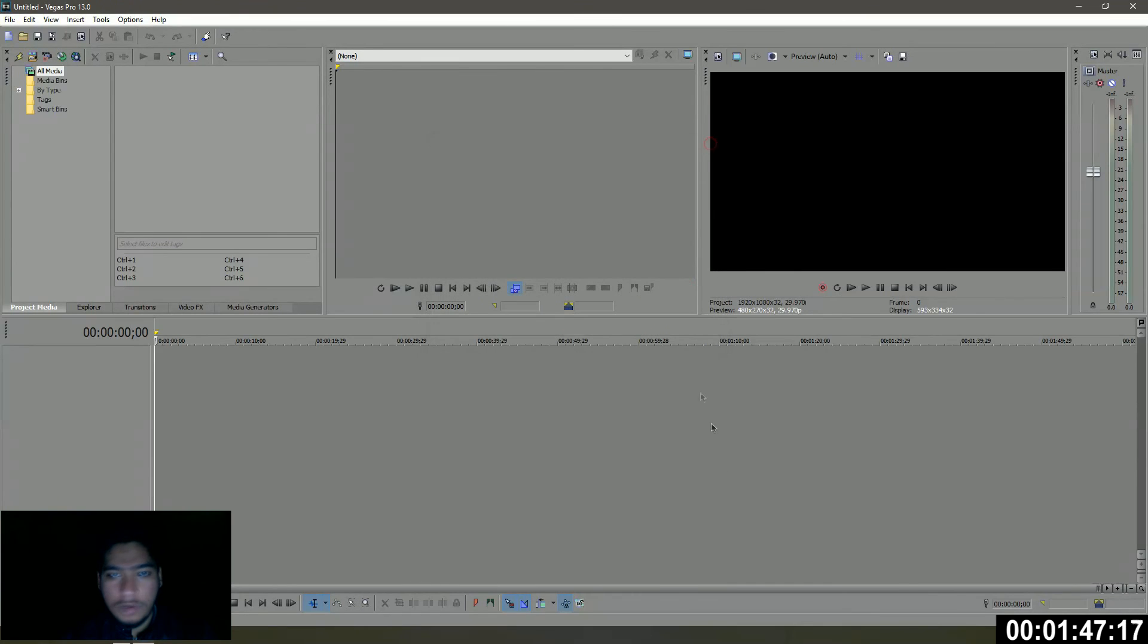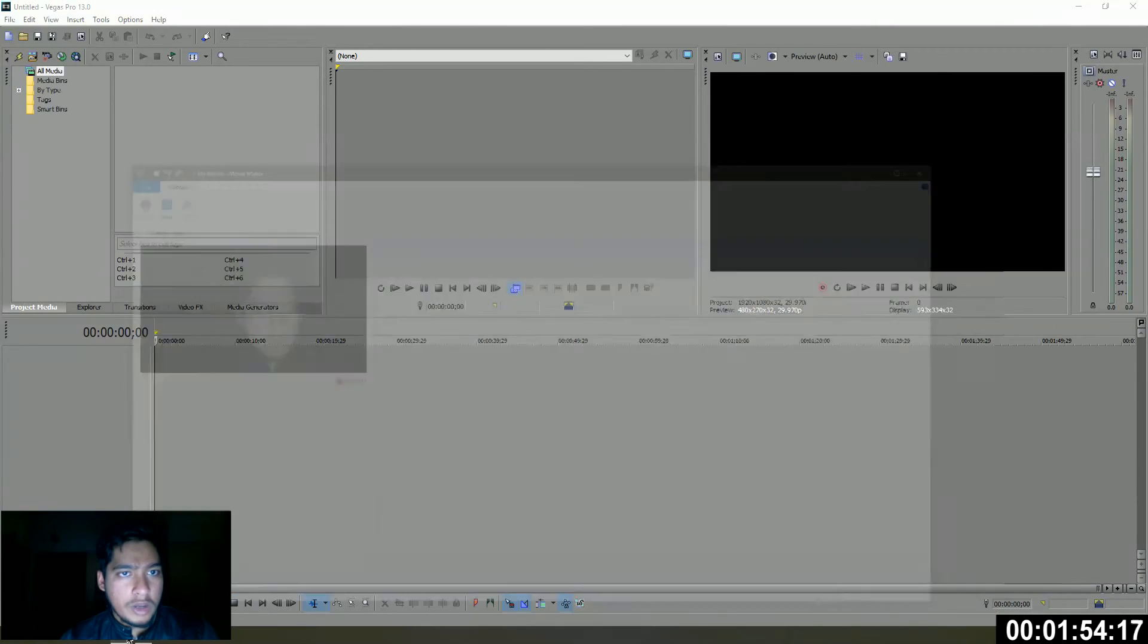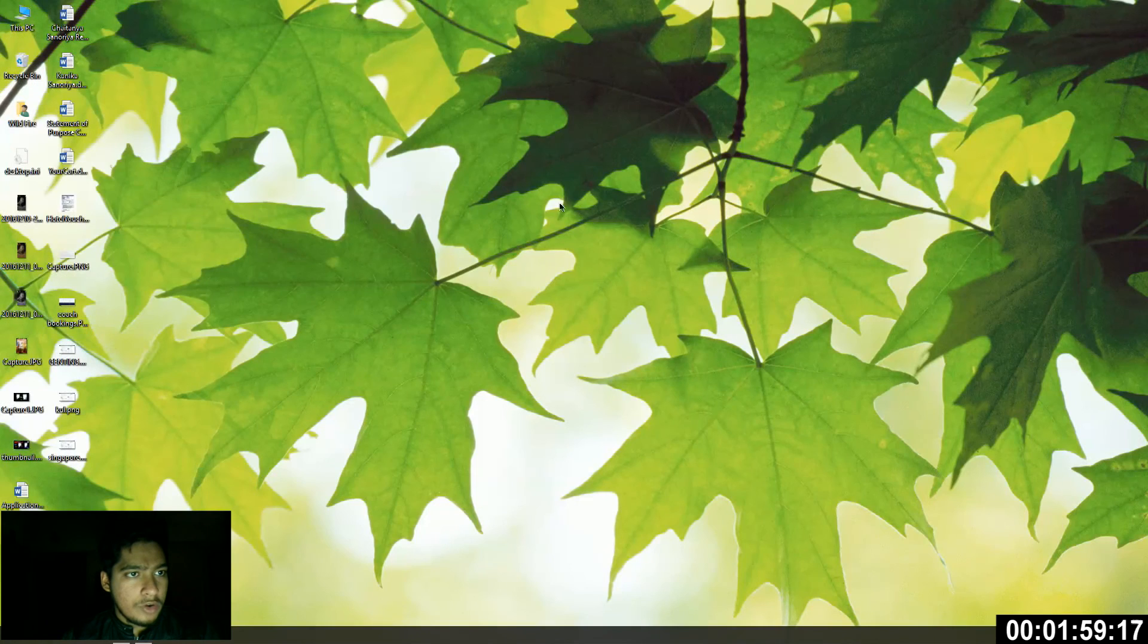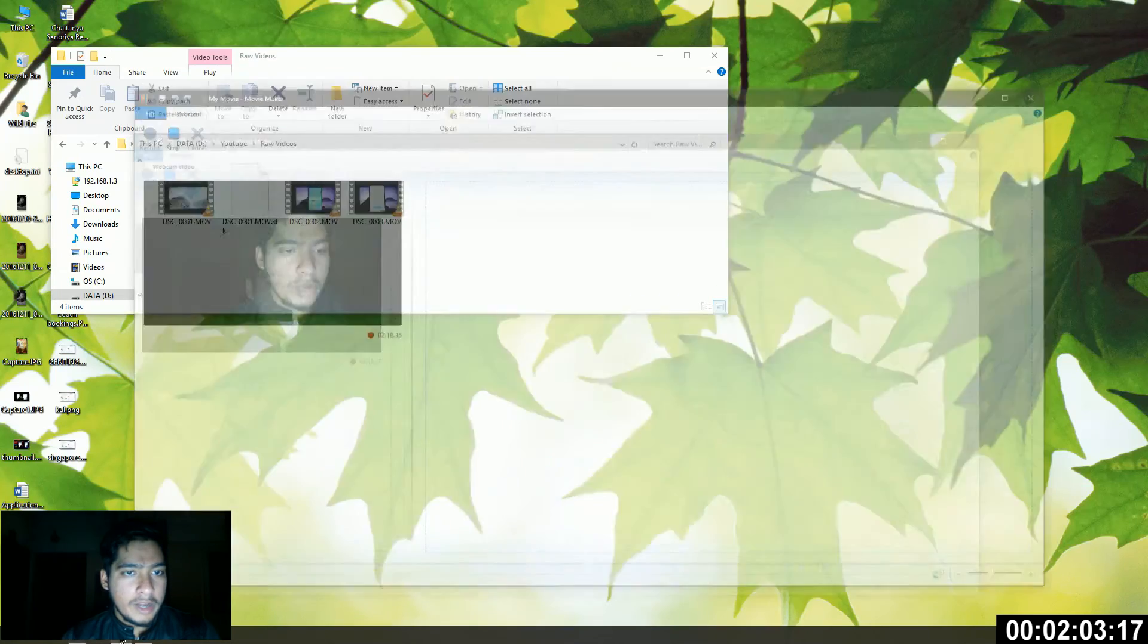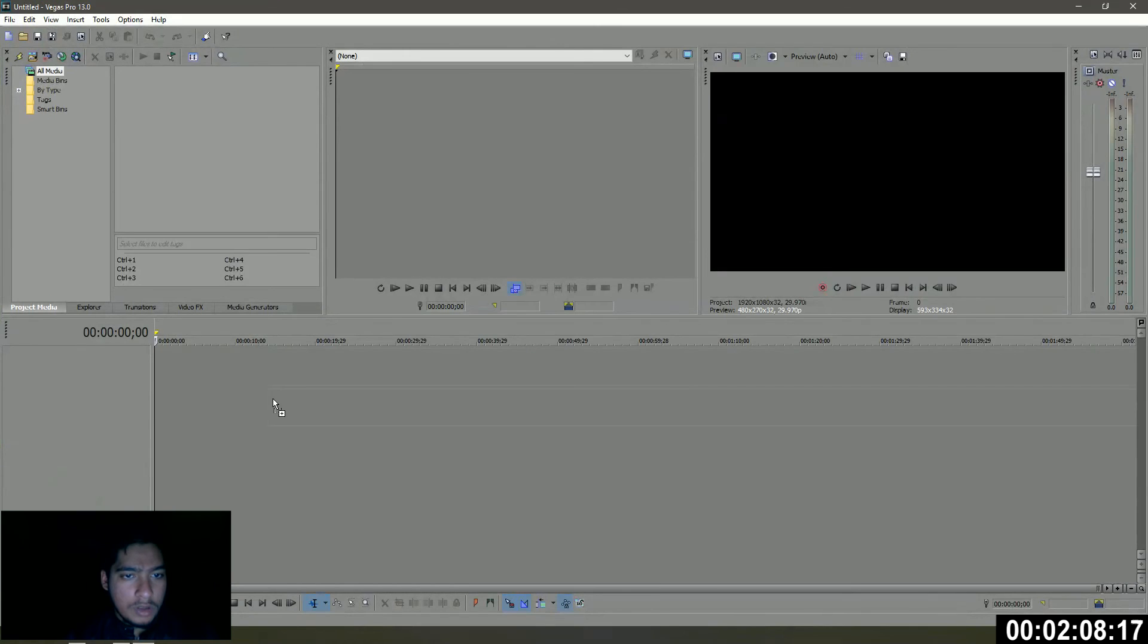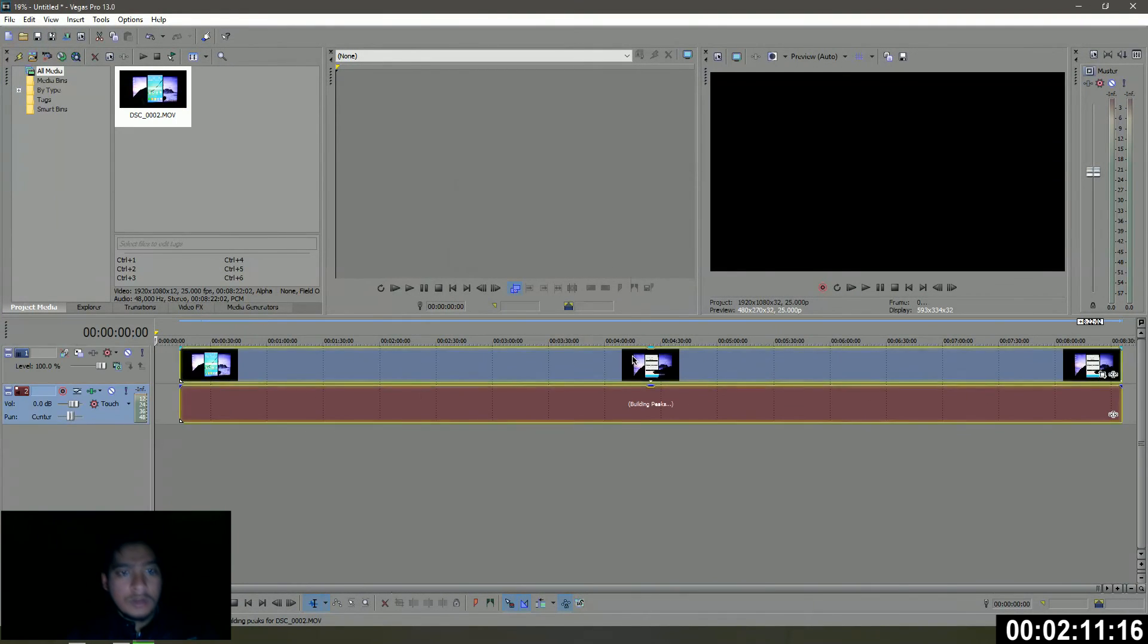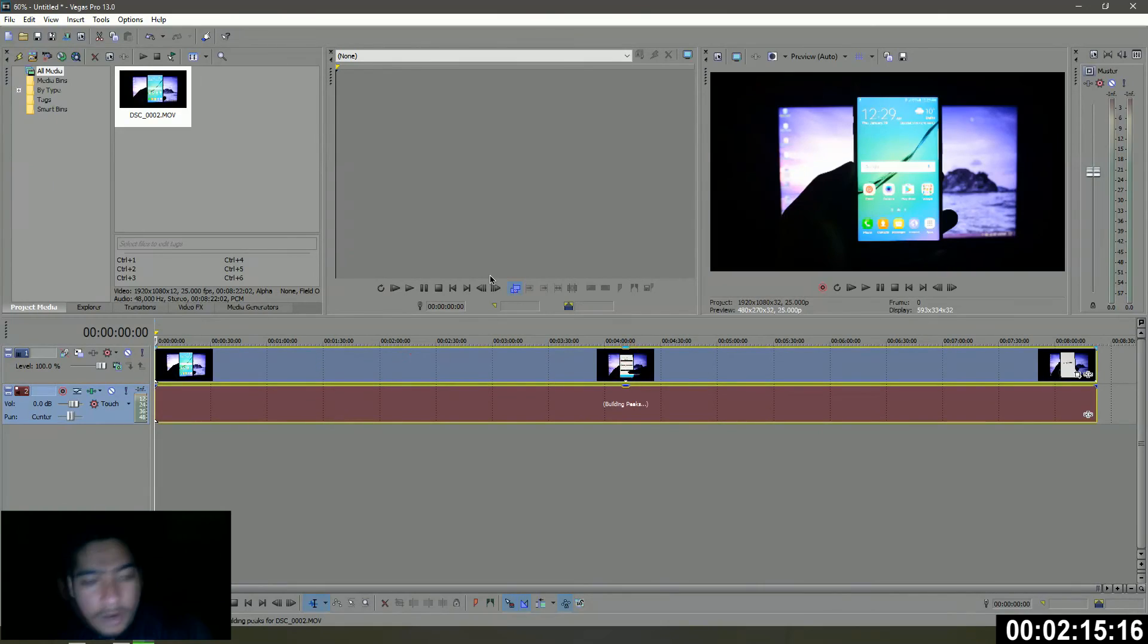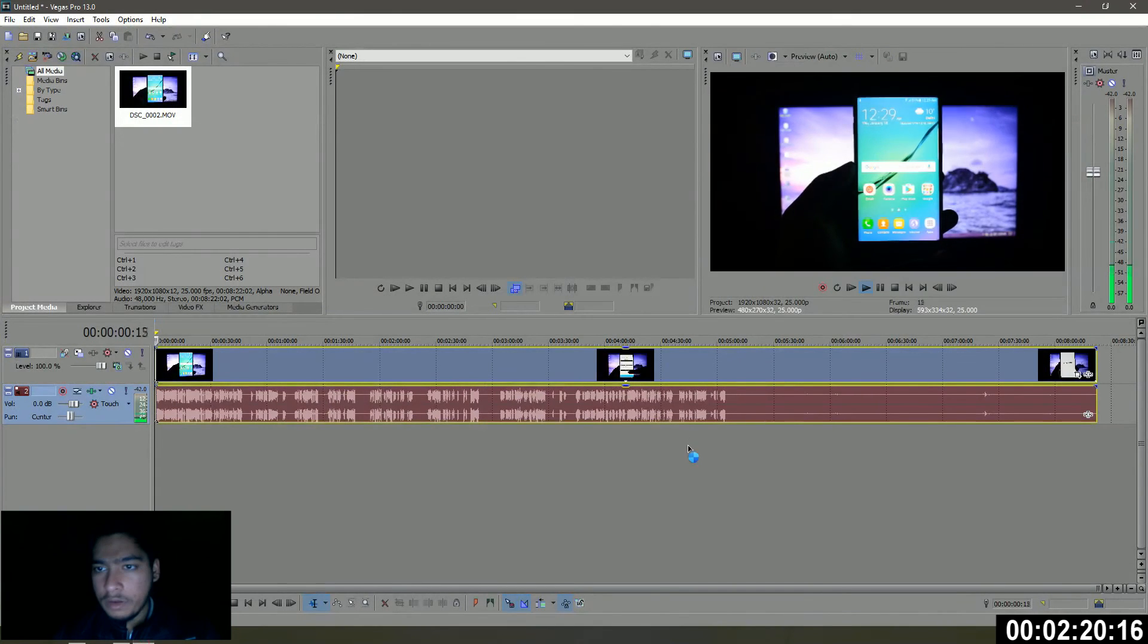We're gonna close that and first of all, what we're gonna do is copy my intro, my channel's intro. I'm just gonna copy that into Vegas first, so let me just get my intro.